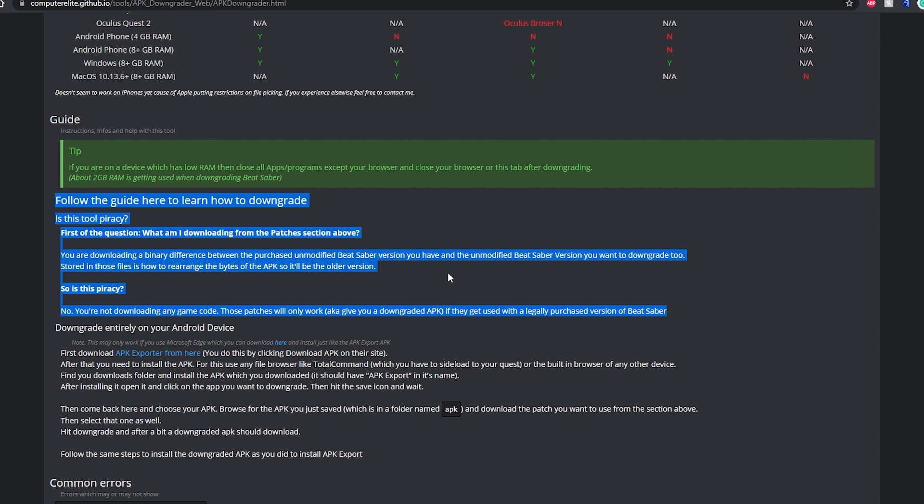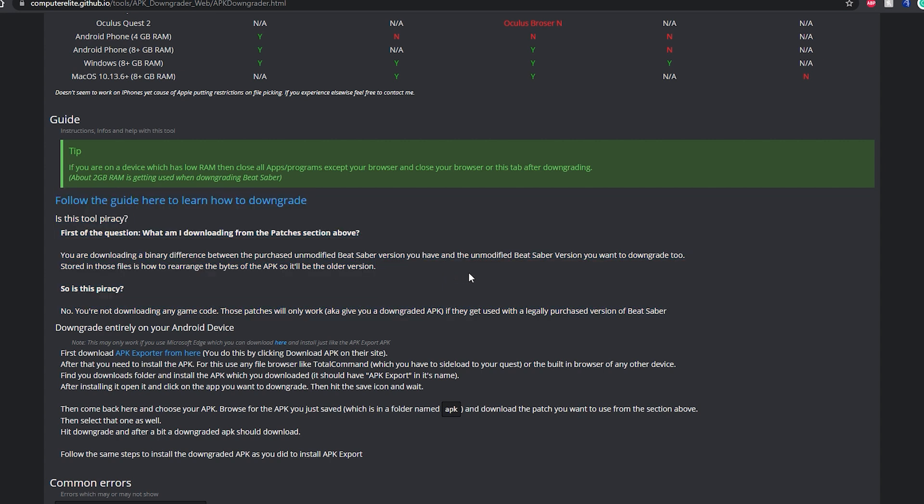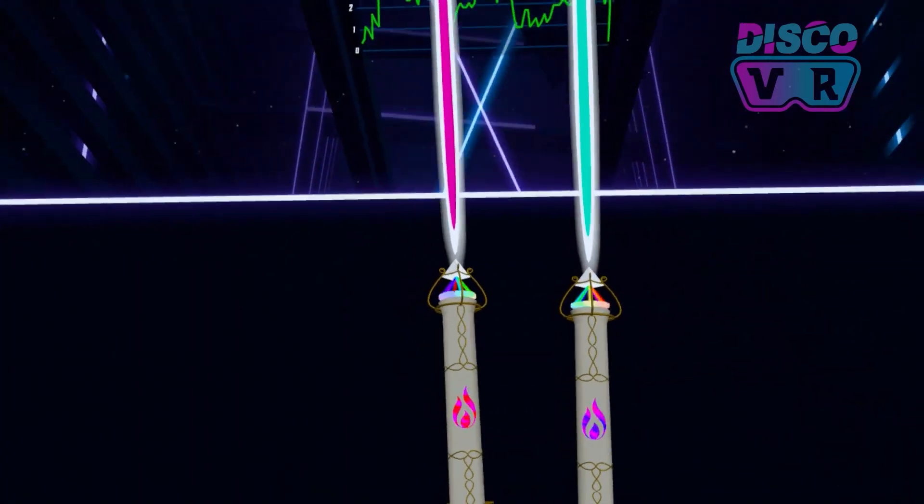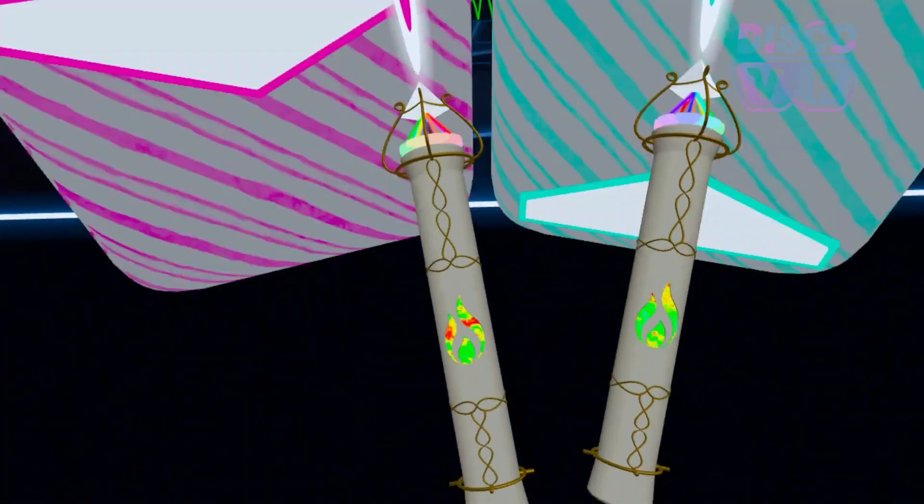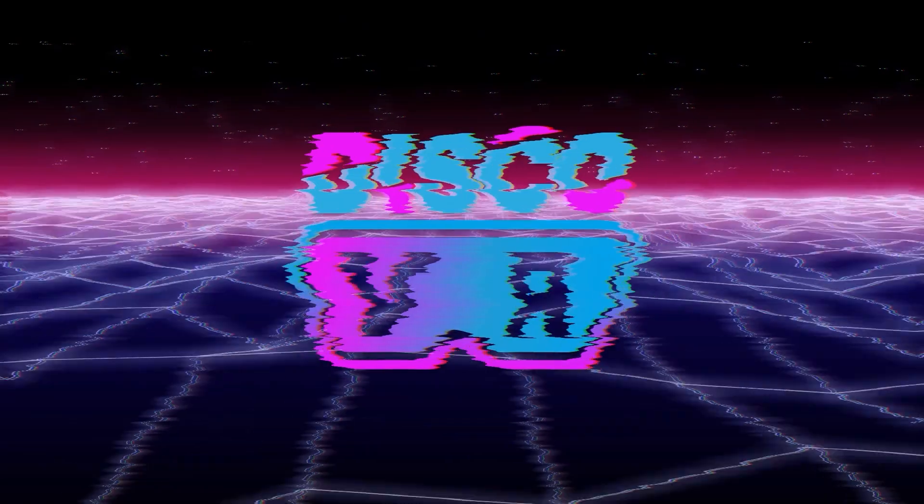As a disclaimer, this process does not facilitate piracy in any ways, but more on that at the end of this video. Okay, now if you're ready, let's go!